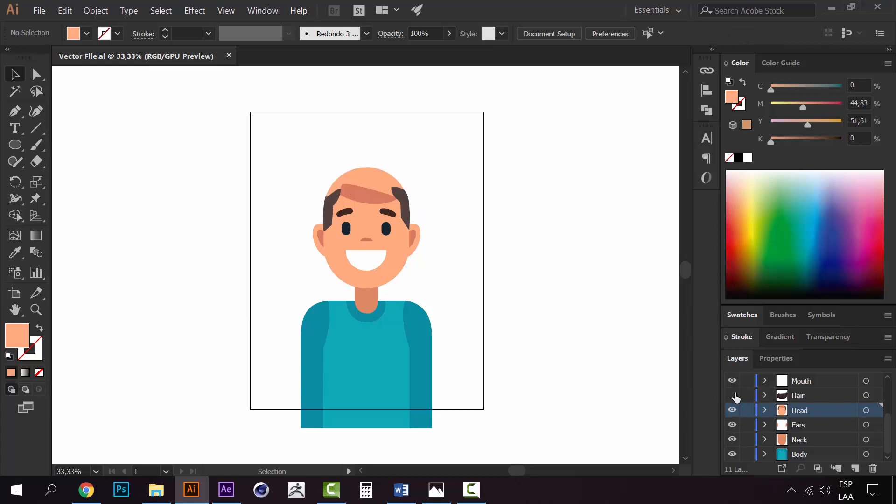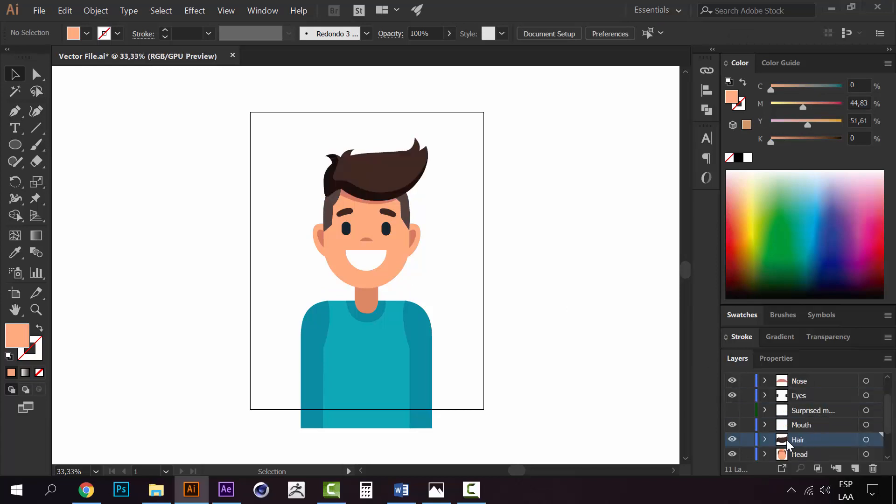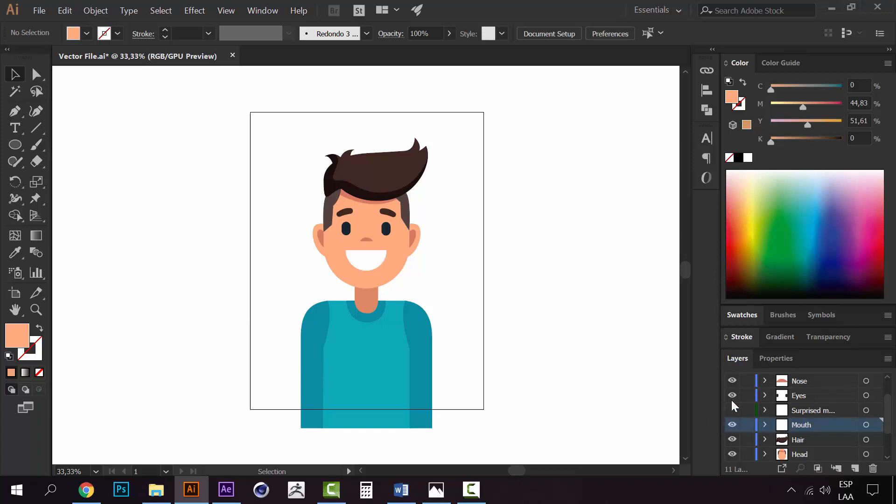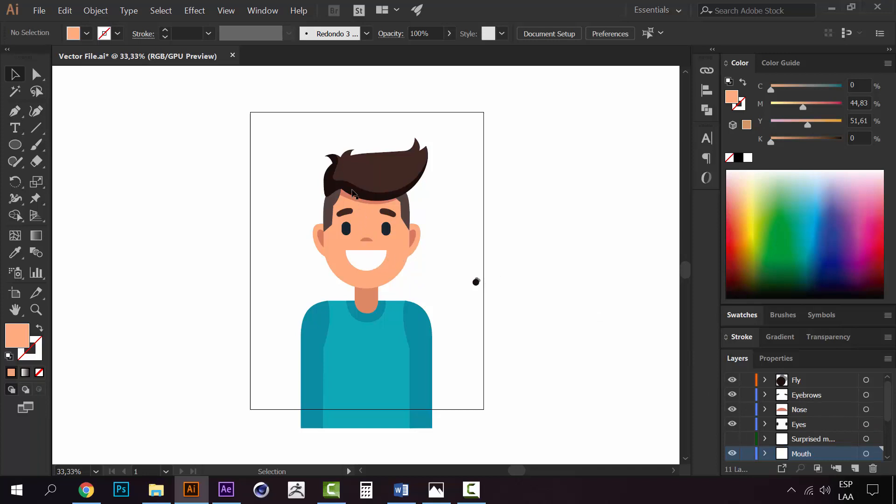We have the hair - now he's bald, but the hair is separated. We have this mouth and a different mouth, the eyes, the eyebrows, the nose, and the fly that's going to fly over the guy's head.